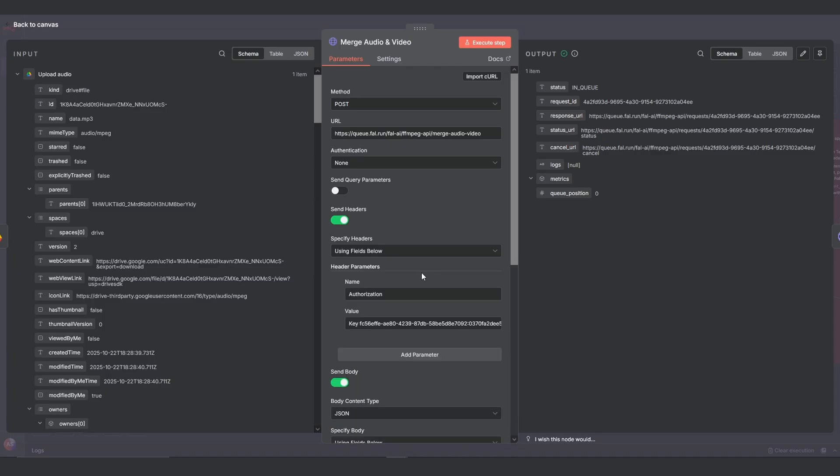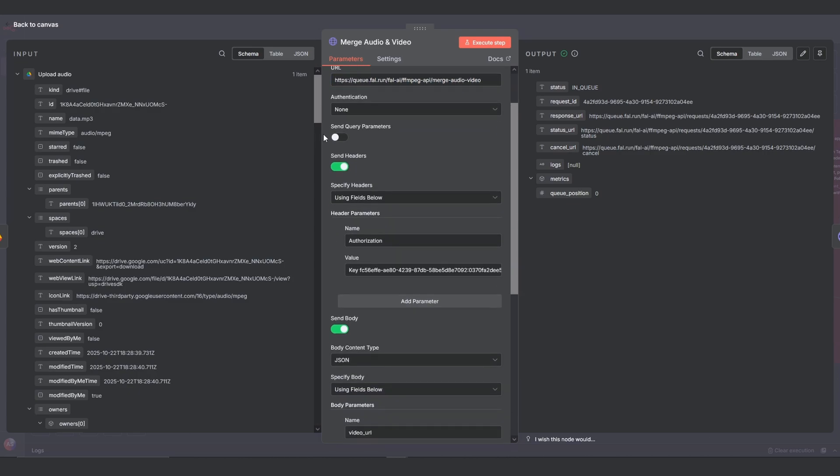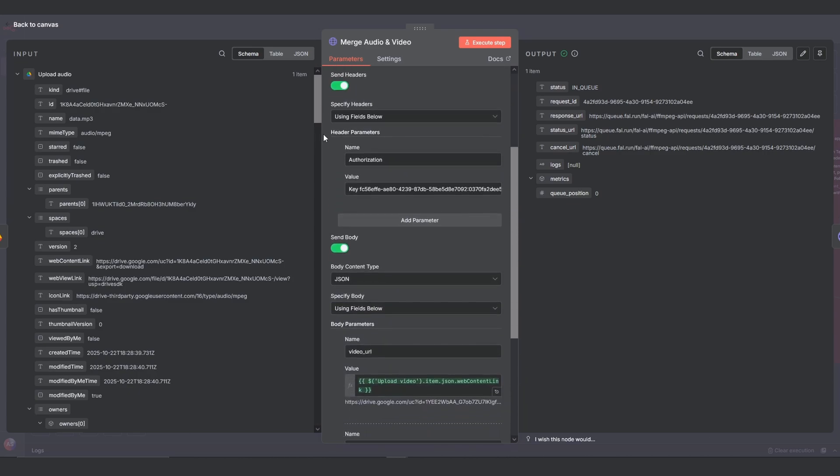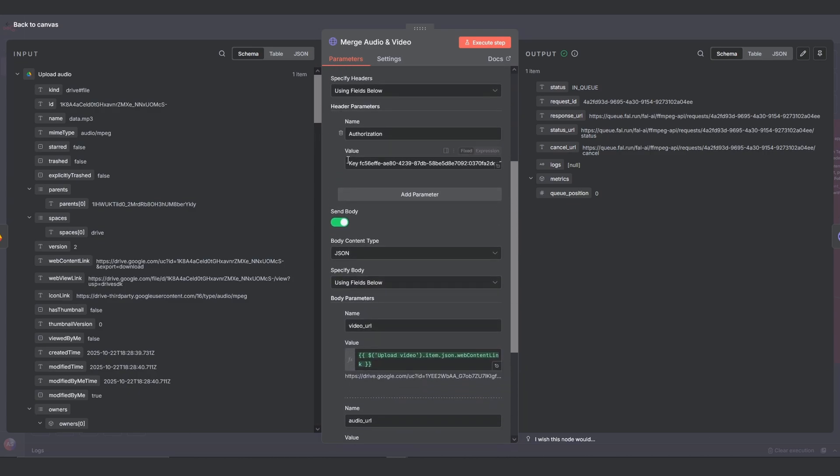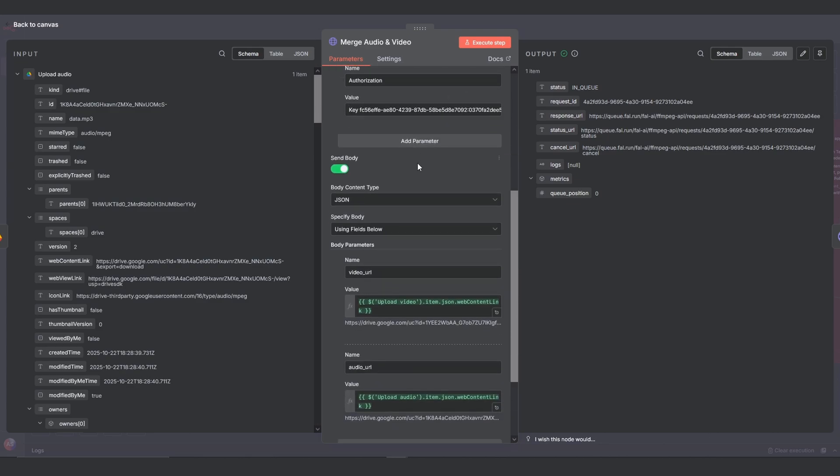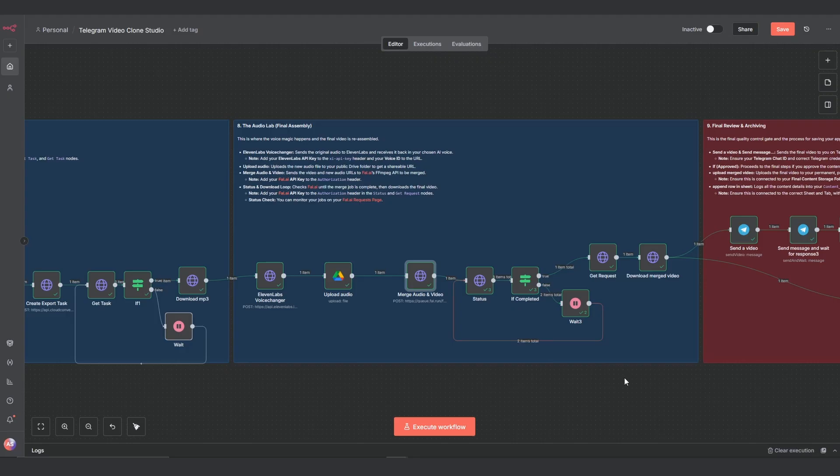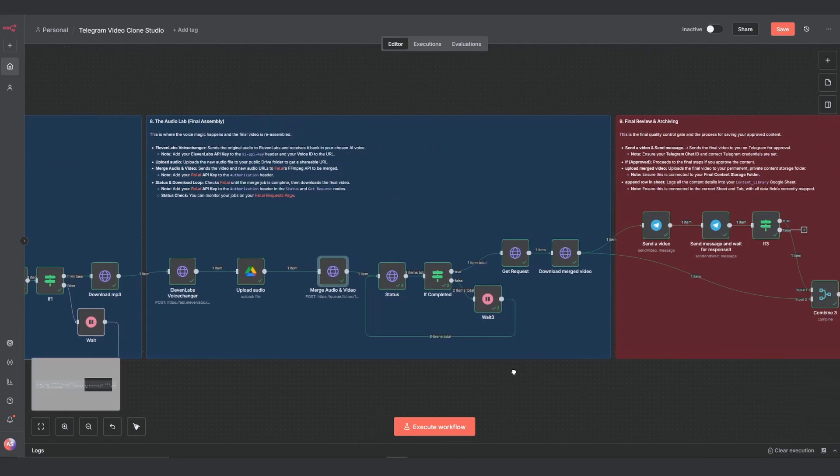To set up the HTTP node, you need this URL for their merge audio and video endpoint. And you need to add your file.ai API key here in the header. Make sure the video URL is mapped to the web content link from the upload video node and the audio URL is mapped to the web content link from the upload audio node.